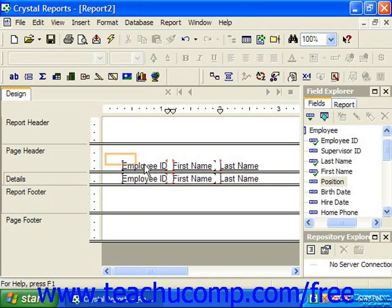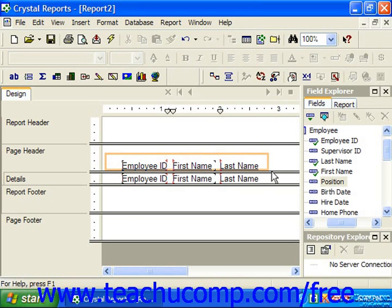Simply continue to click and drag the mouse through any fields that you wish to select. Any fields that are touched or enclosed by the selection marquee that you draw will become selected when you finally release your mouse pointer.